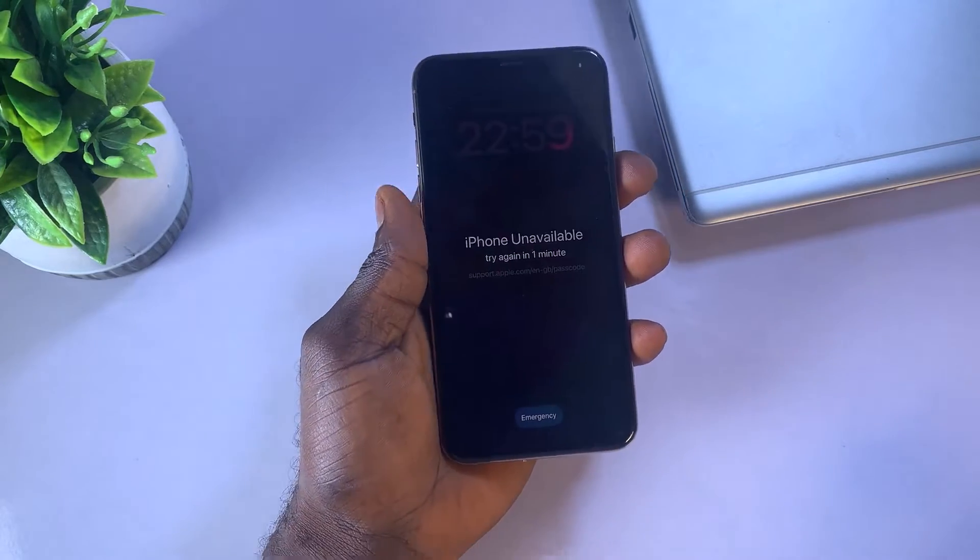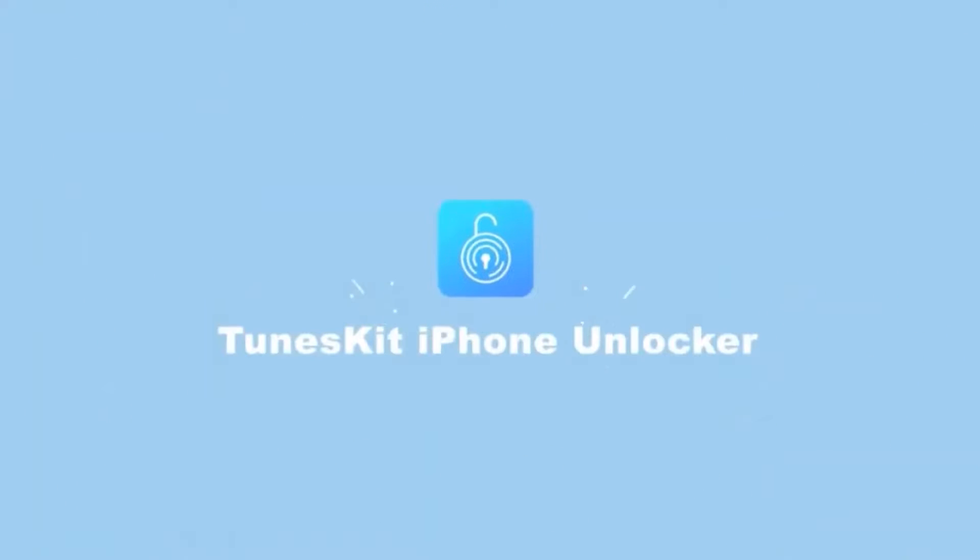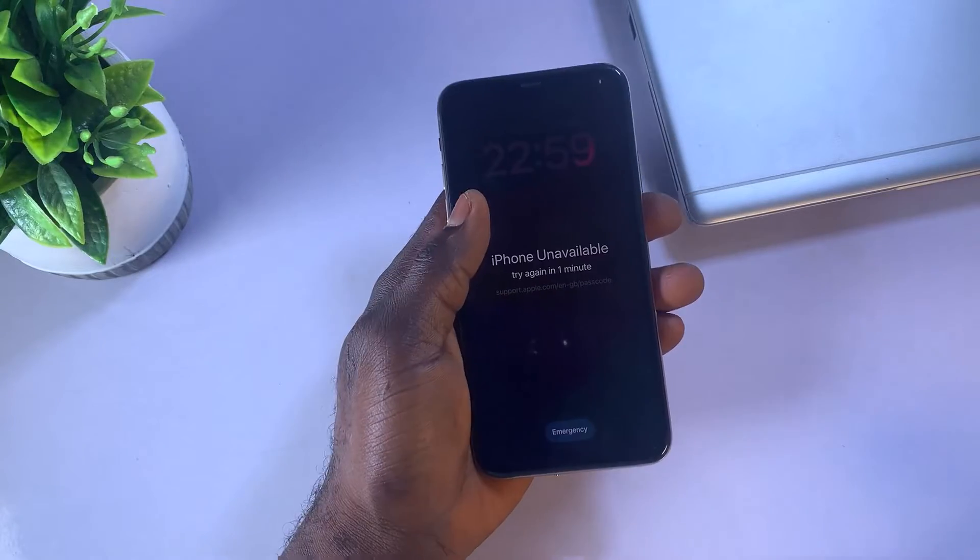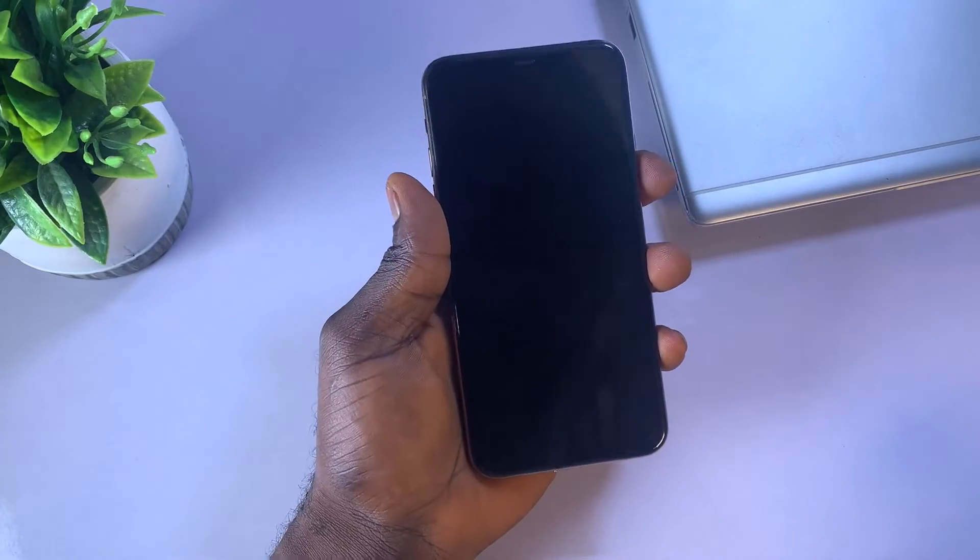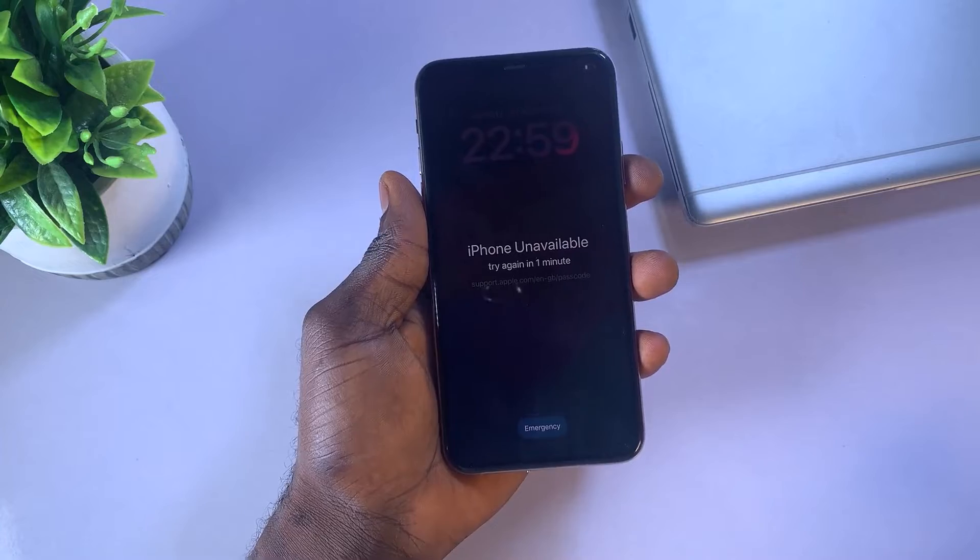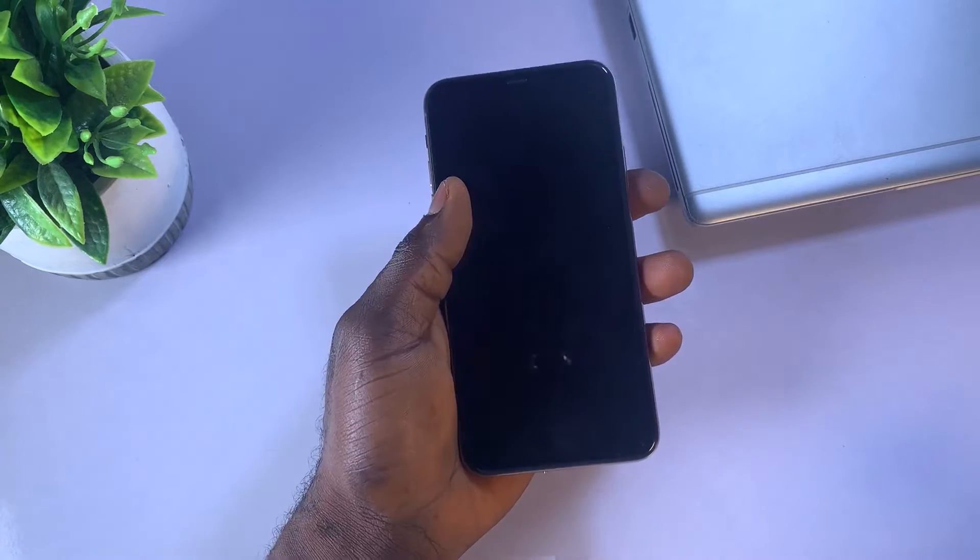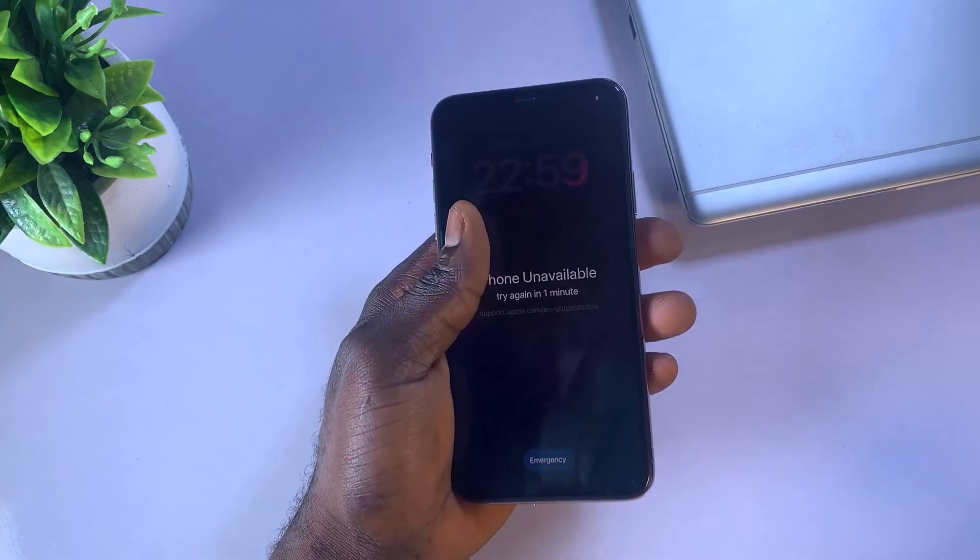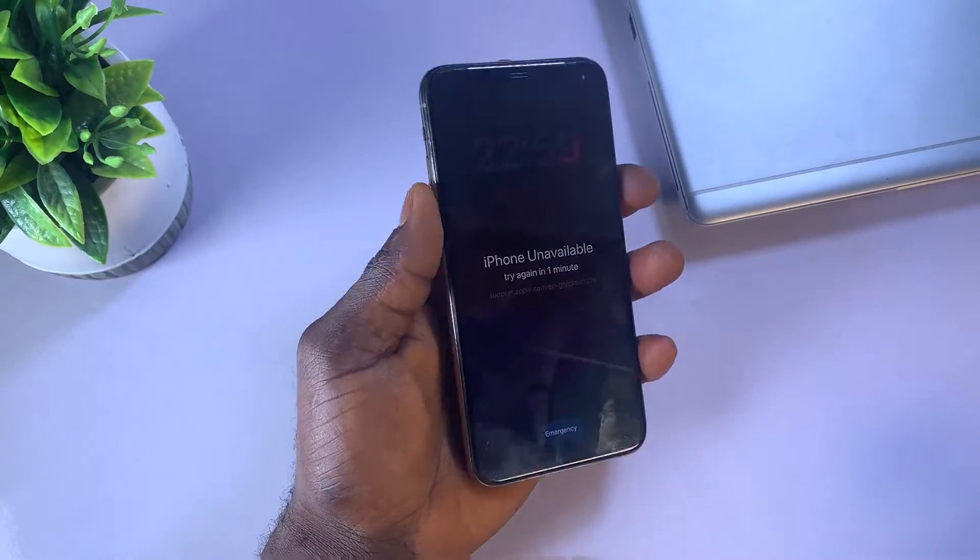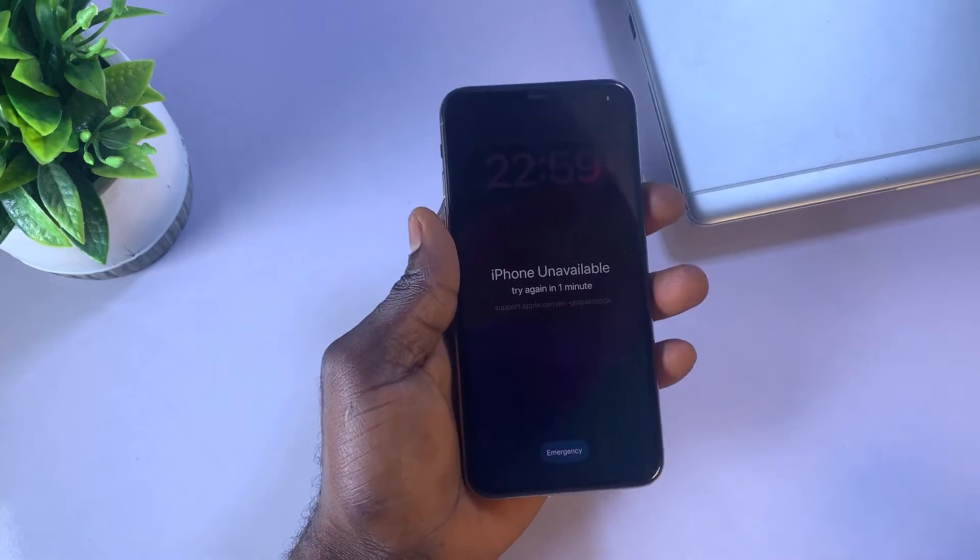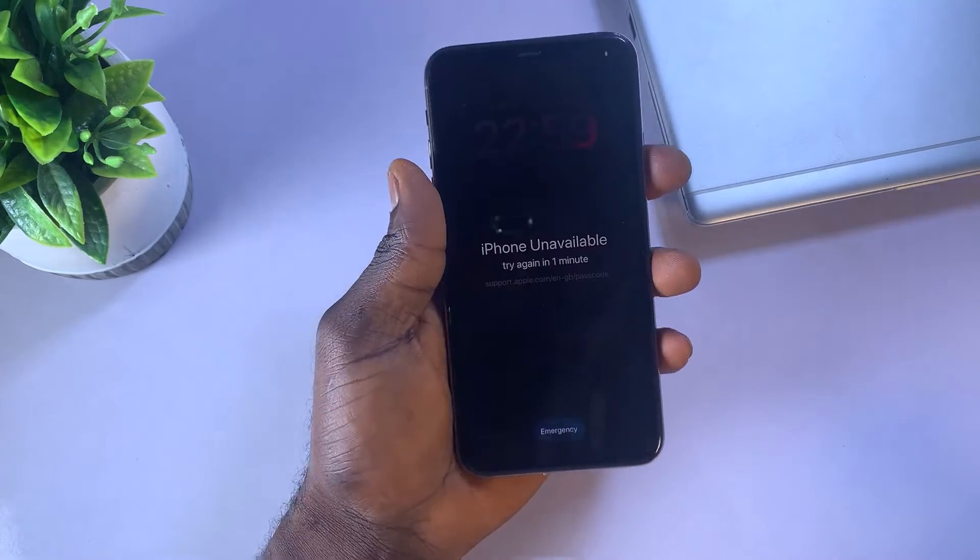ToonsKit iPhone Unlocker is a robust software designed to seamlessly unlock your iDevice, eliminating the necessity of a passcode. The software is compatible with all iPhone models from iPhone 4 to iPhone 15, as well as all iPad models. ToonsKit Screen Unlock simplifies the process of bypassing the lock screen in just a few simple steps.